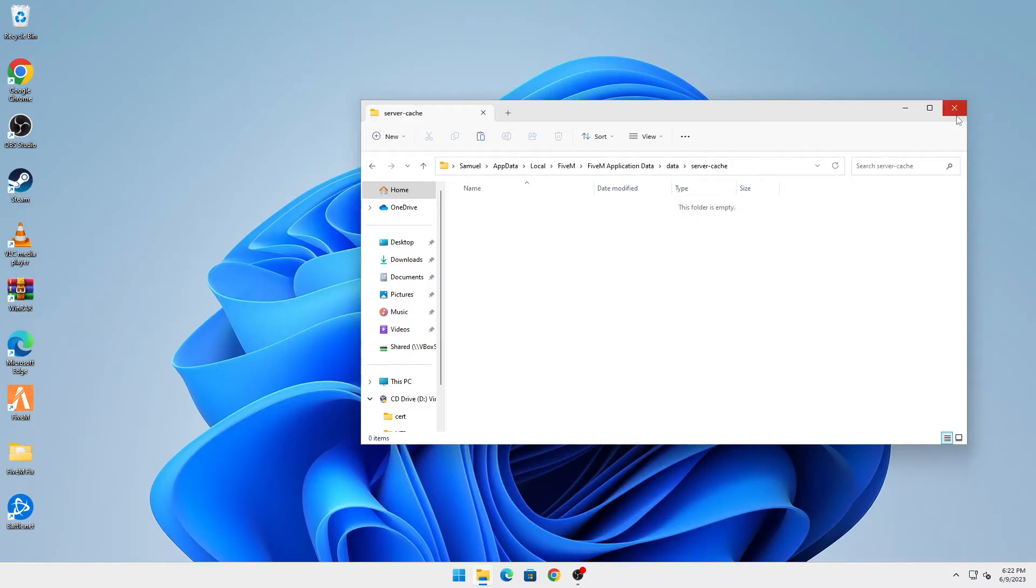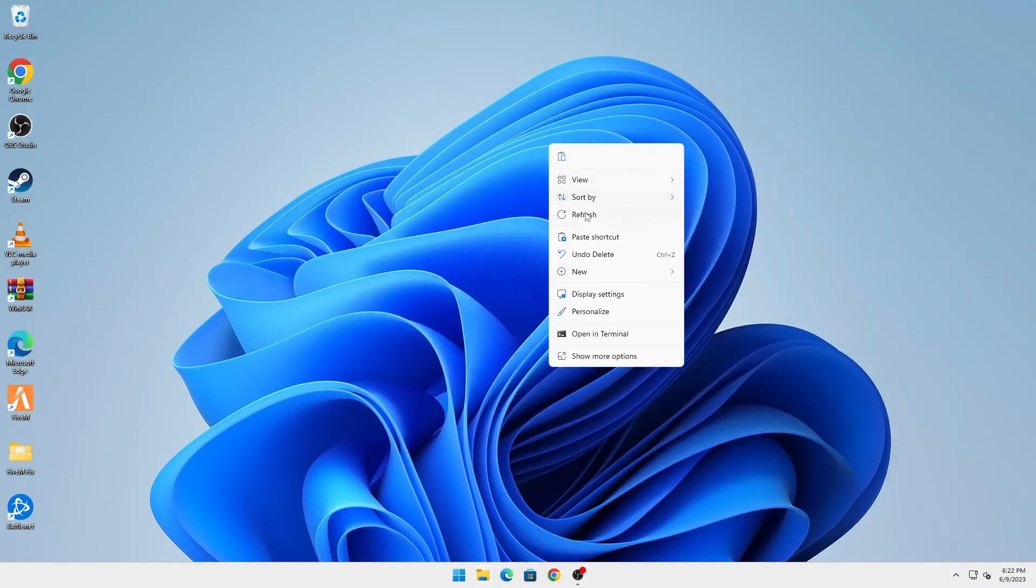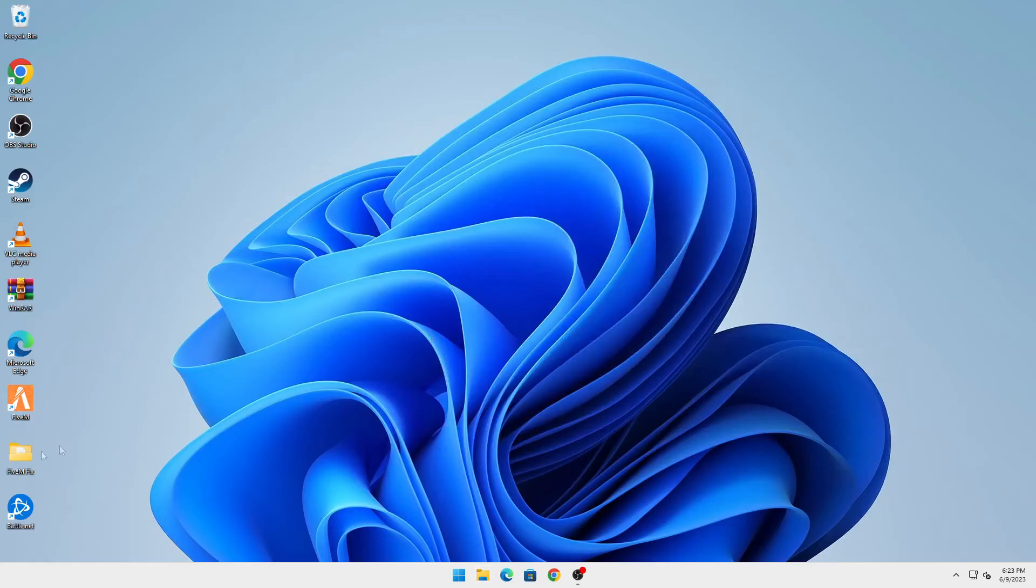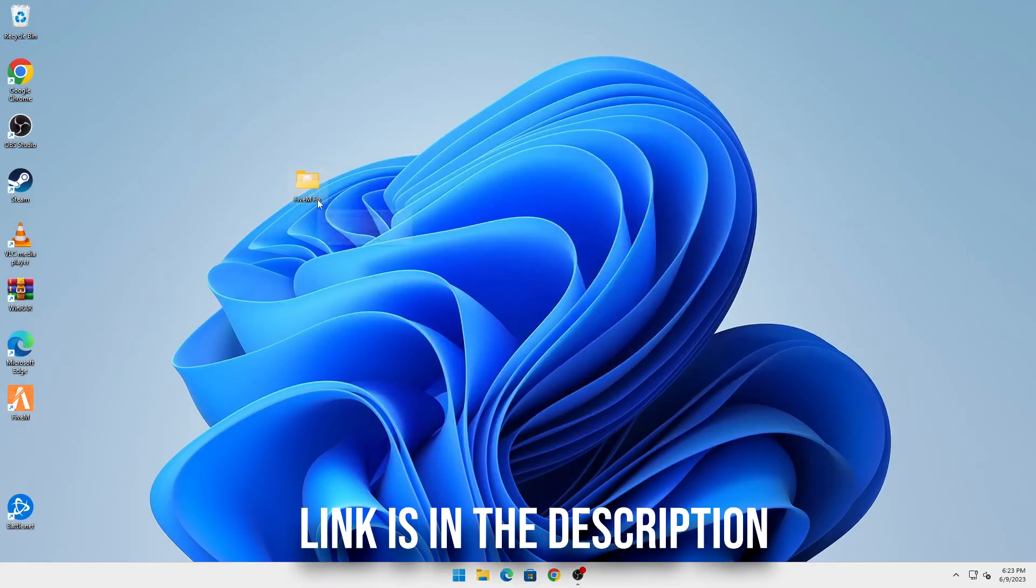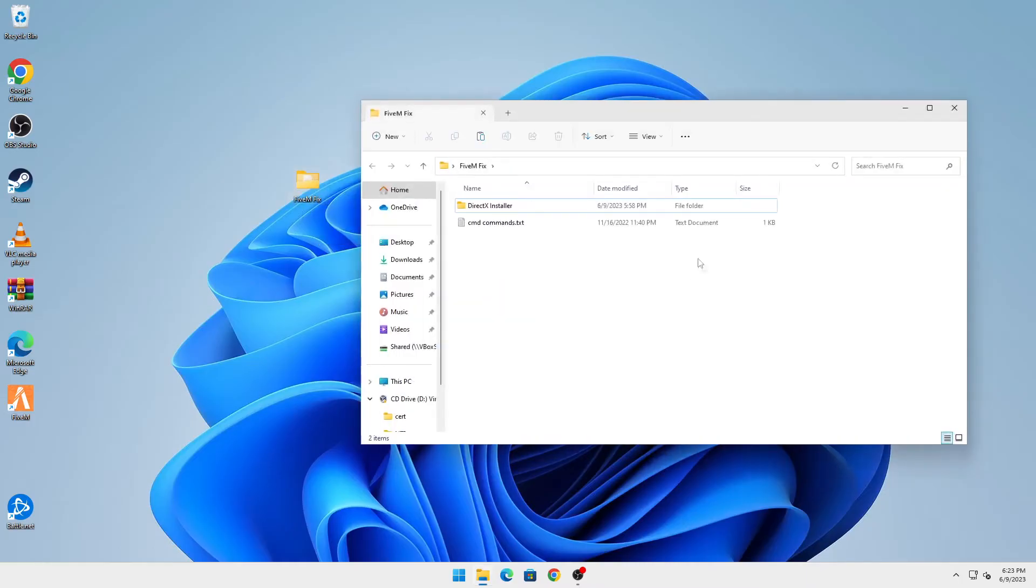You're going to go into this folder, which the link for this will be in the description below. Just open the link and download this file, and you're going to run the installer.